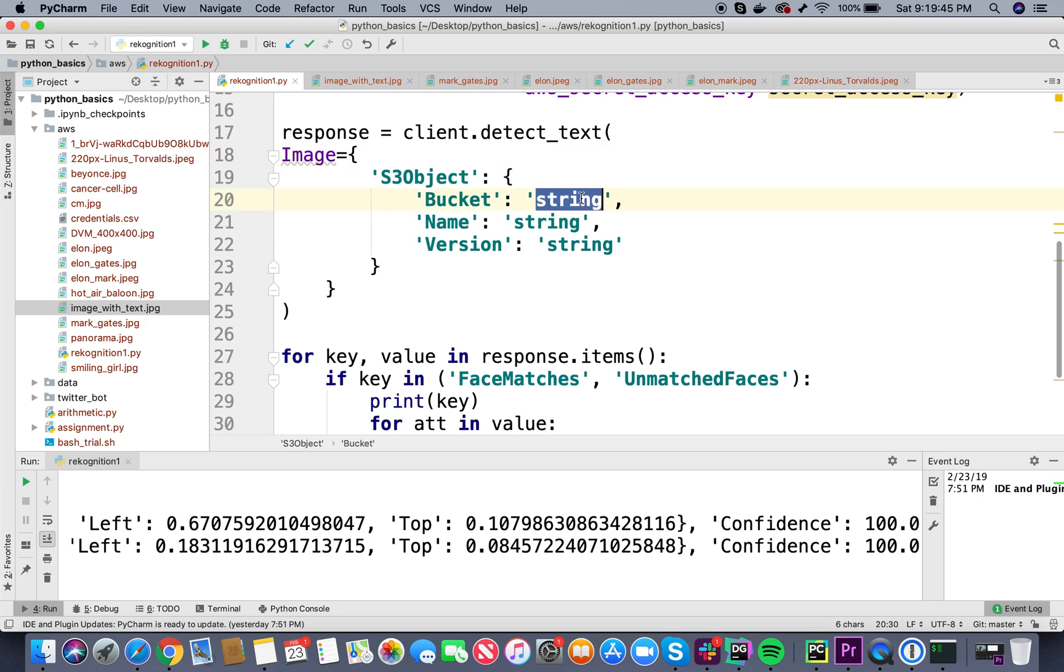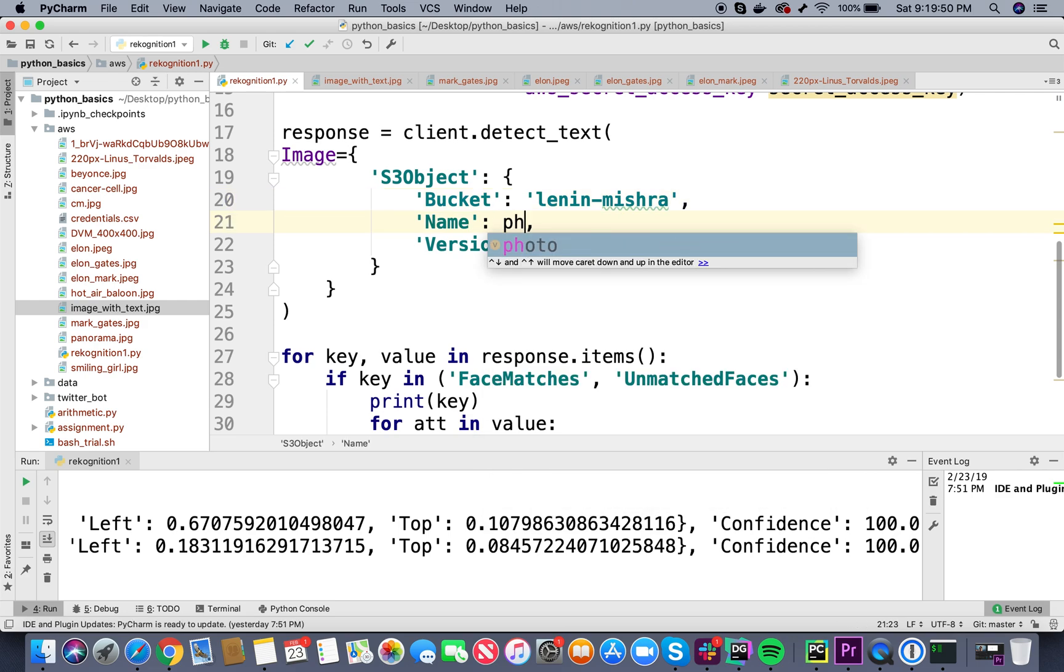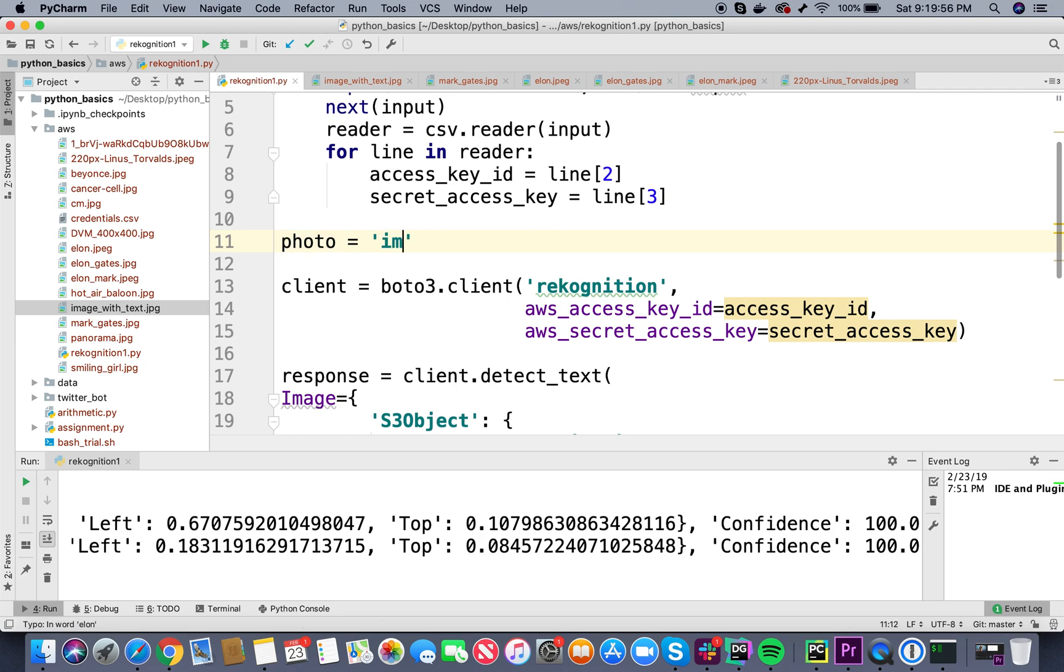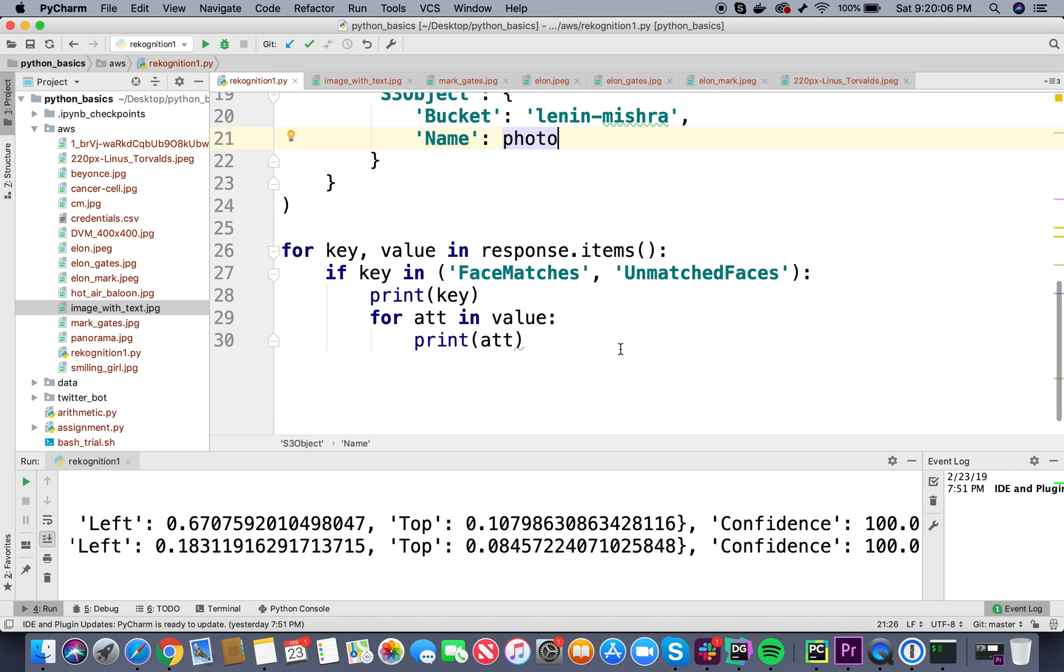In the S3 bucket I can pass in lenin-mishra and in the name I can pass in photo. Basically in this photo here we're going to mention the name of the image that we're going to pass, which in this case is image_with_text.jpg. I don't need the version here.